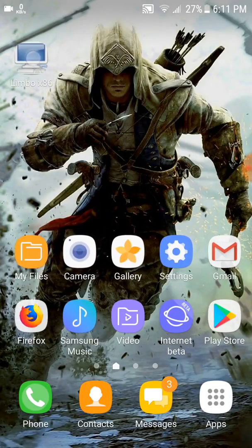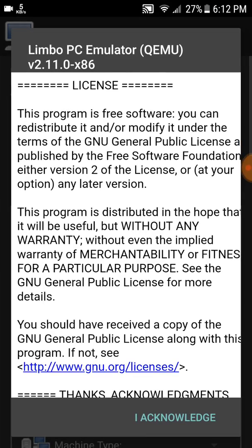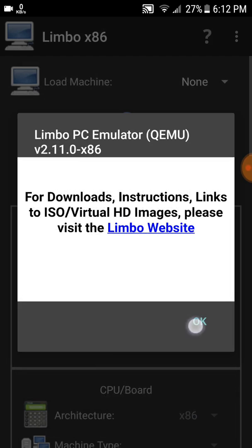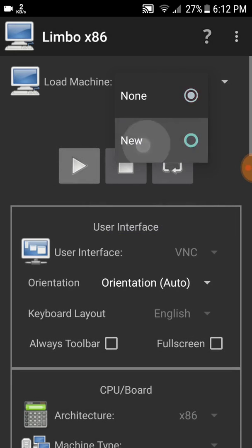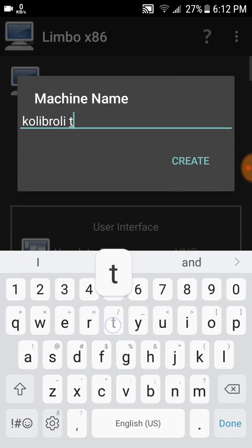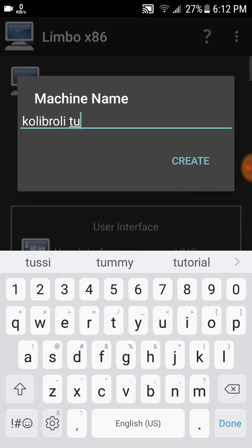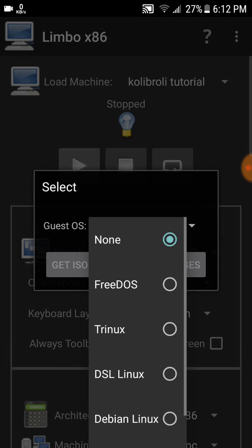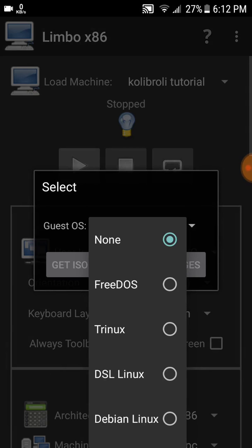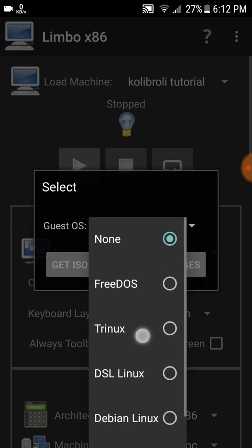Now open the Limbo PC emulator and set up the machine. Just follow my steps carefully. Open it, click OK on acknowledgements, then click New. Type the name of your machine - KolibriOS Tutorial - and click Create.